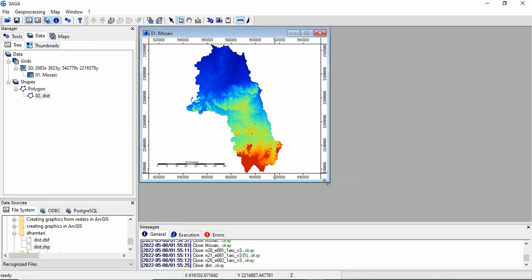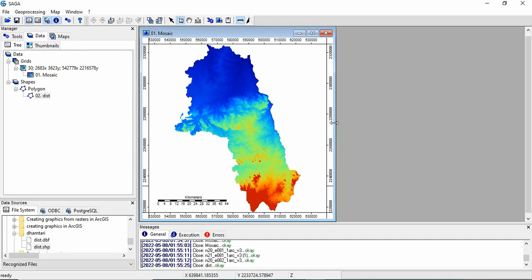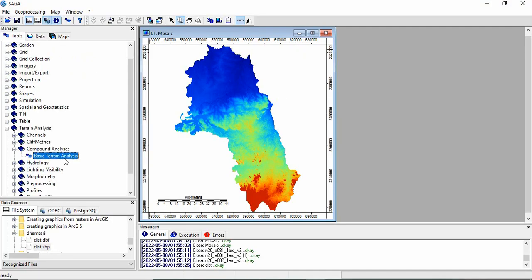This was the region of interest, one district we have selected. Now, we need to derive digital terrain attributes like slope, aspect, hillshade, and many other things. We will see first in the tools, there is terrain analysis, then compound analysis, and basic terrain analysis.